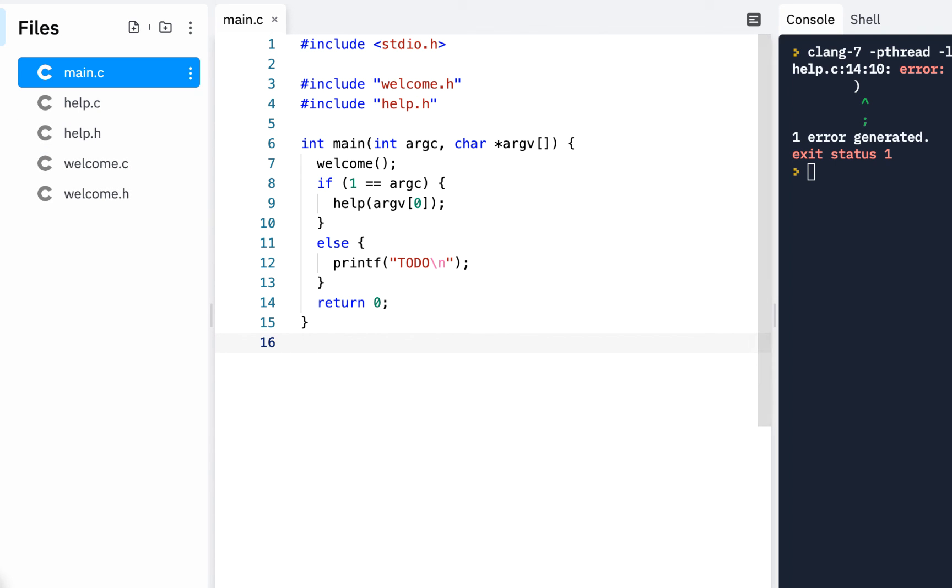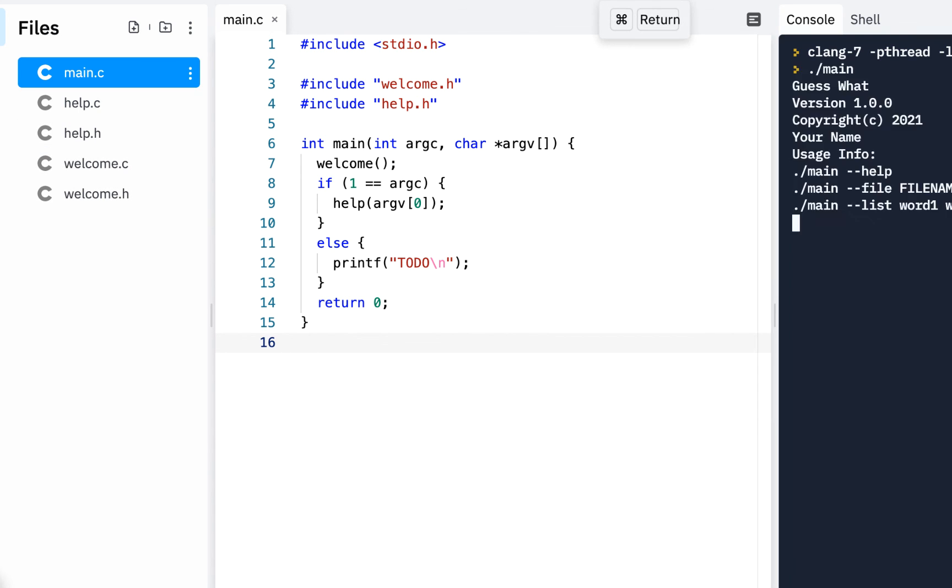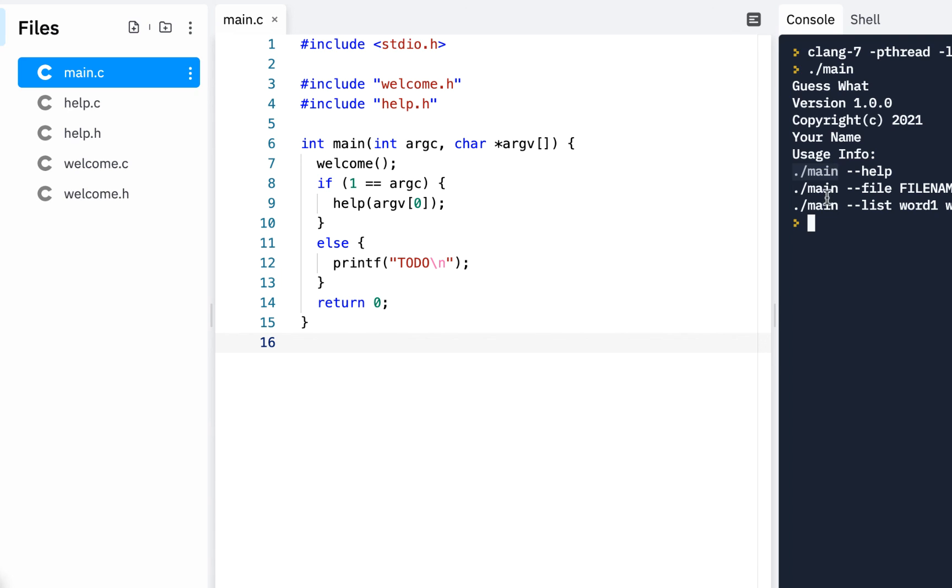let's go ahead and click on run notice guess what the usage info check that out it's showing it passed in this argument zero is the name of the command and notice we have it there